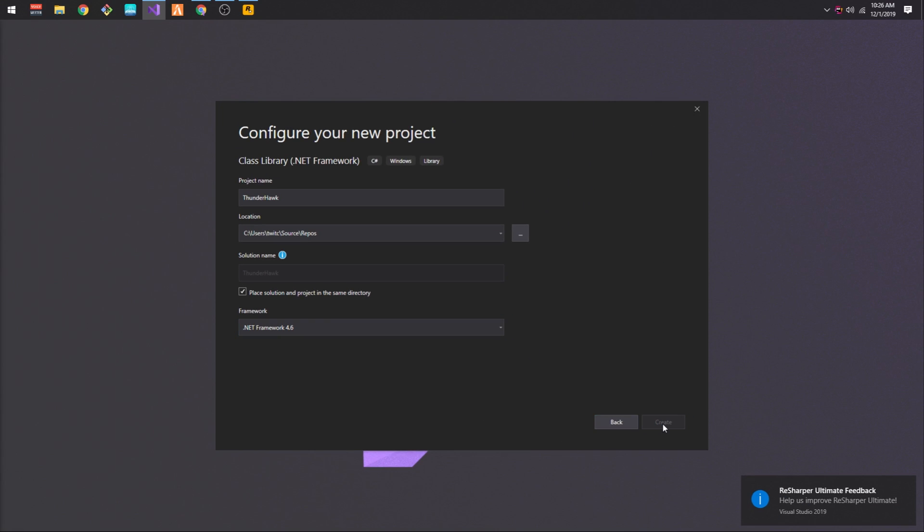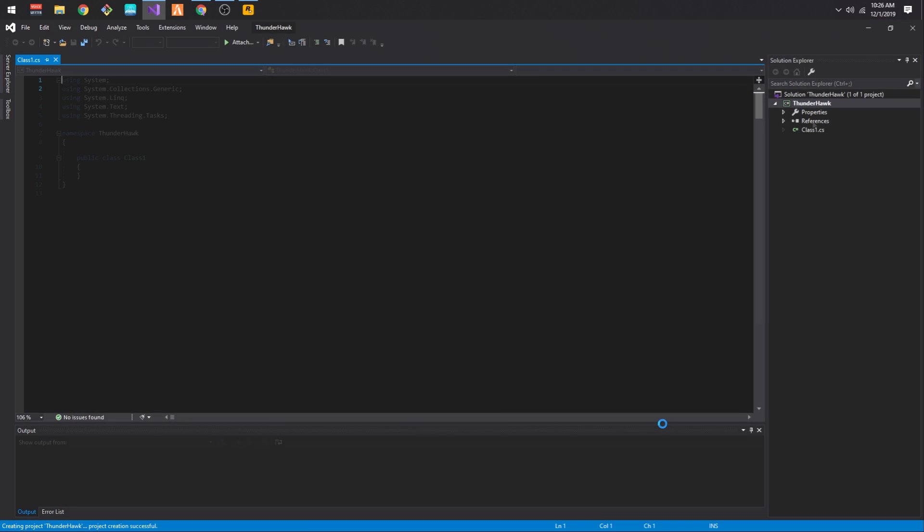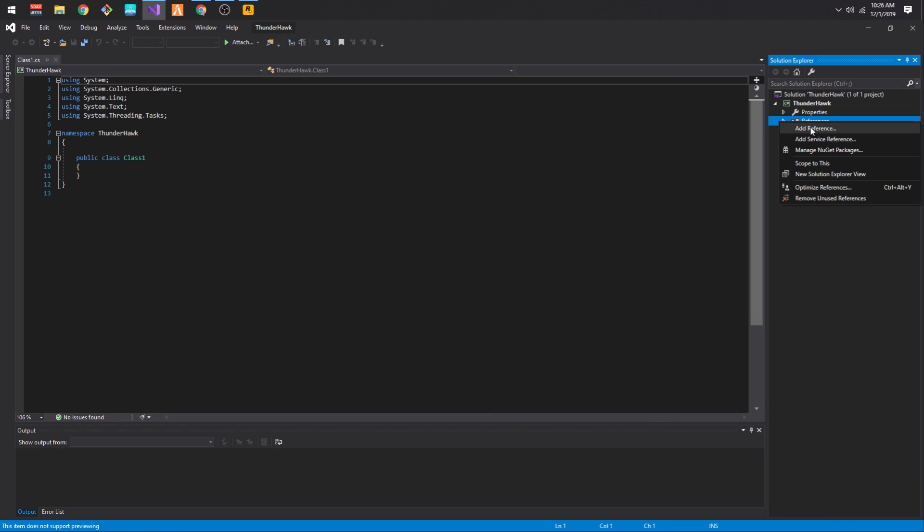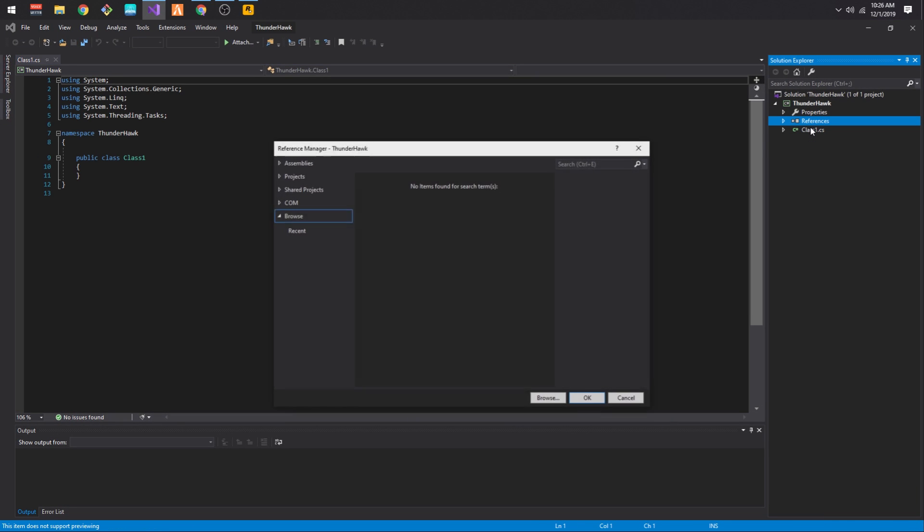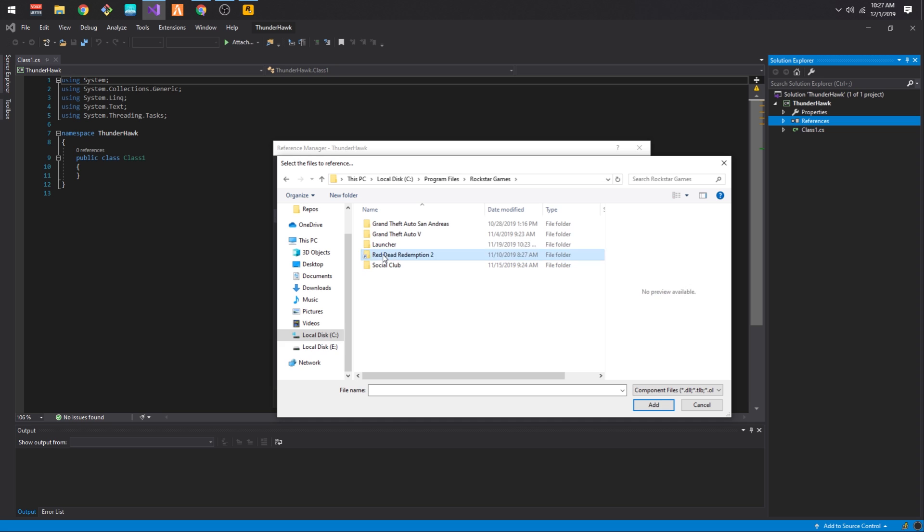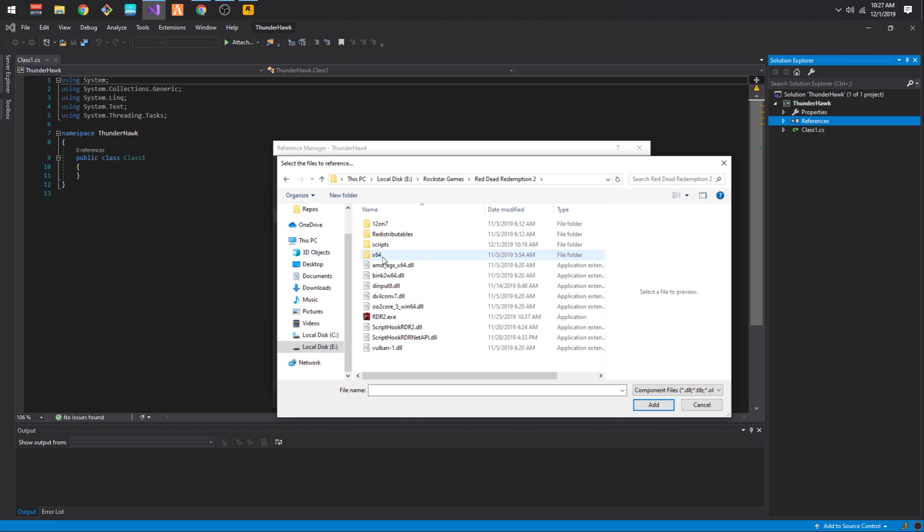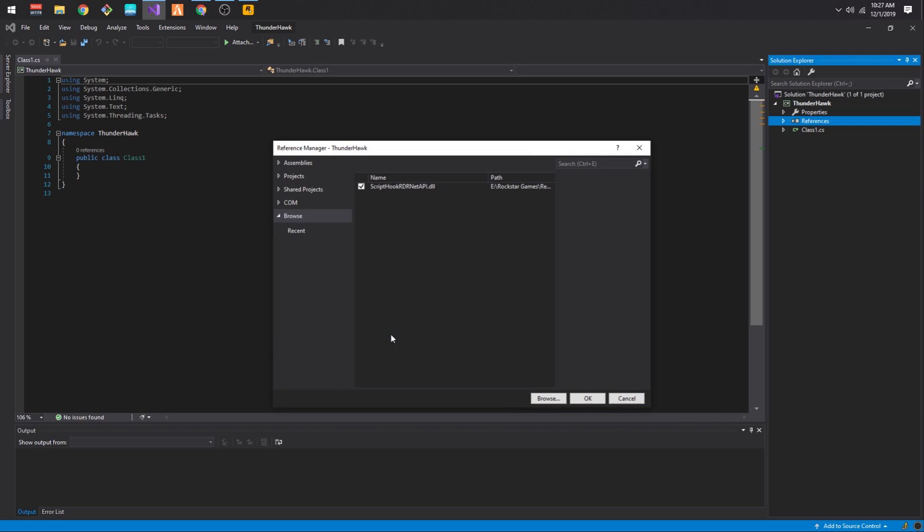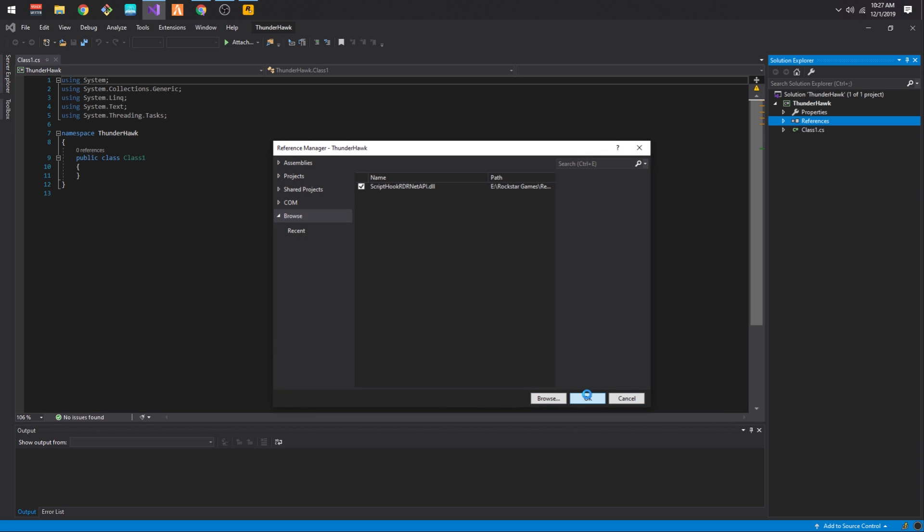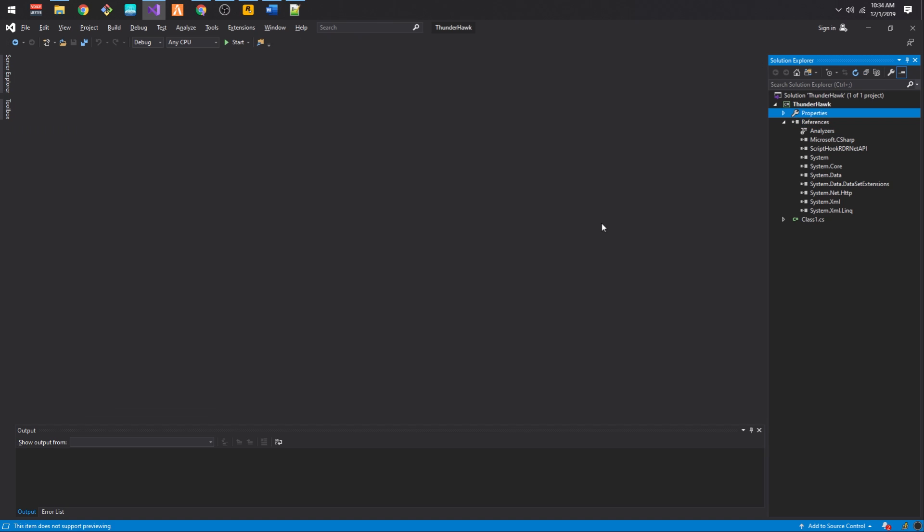Now, once you've created your project, open up your references and add a new reference. The reference we want to add is going to be Script Hook .NET. Select the Browse option, locate Script Hook .NET DLL file, which is in your games folder, and choose that file. And then press OK.